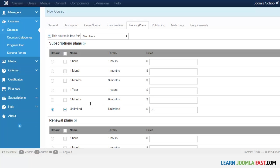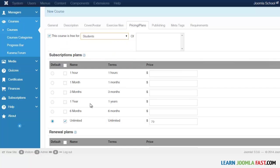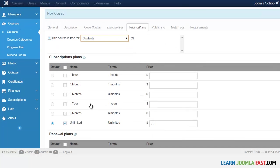Members won't have to pay the subscription fee — once they're members, they just start accessing the course. You can also make it free for Guests, meaning anyone can watch without paying. This option is great if you're running a membership site where people pay a fee to access your courses.